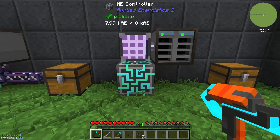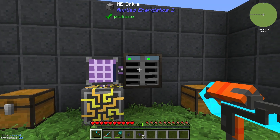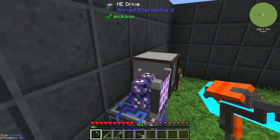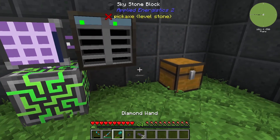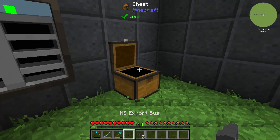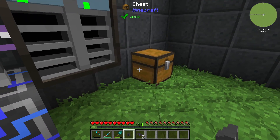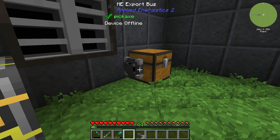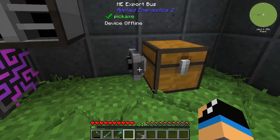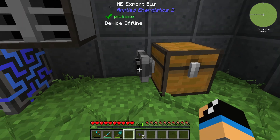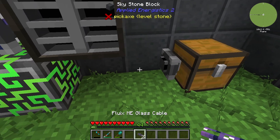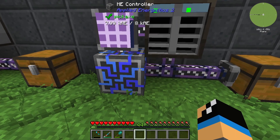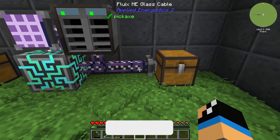We have a ME controller, we have a ME drive, and we have a ME terminal with a Fluix ME glass cable. You need to connect this chest to your ME system — that means you need to shift right-click the ME export bus onto your chest and connect it to your ME system with cables.